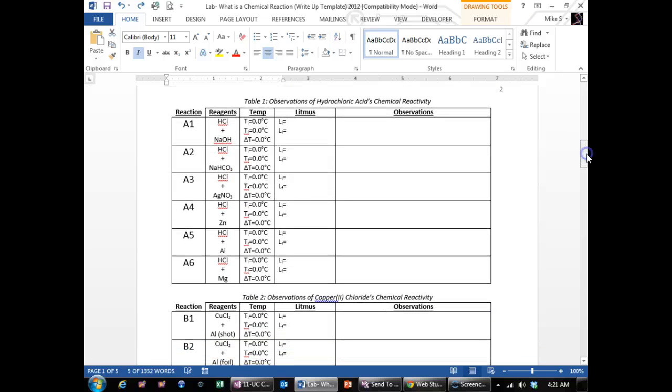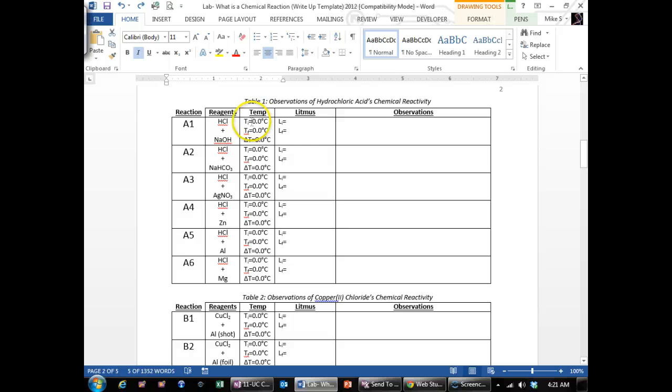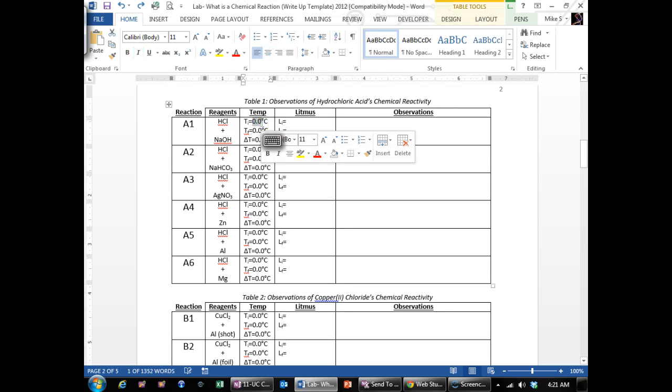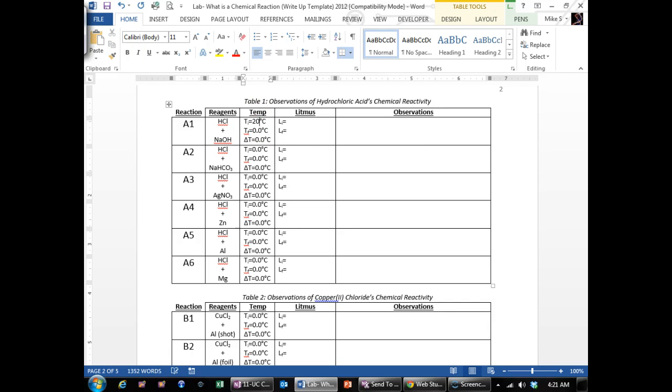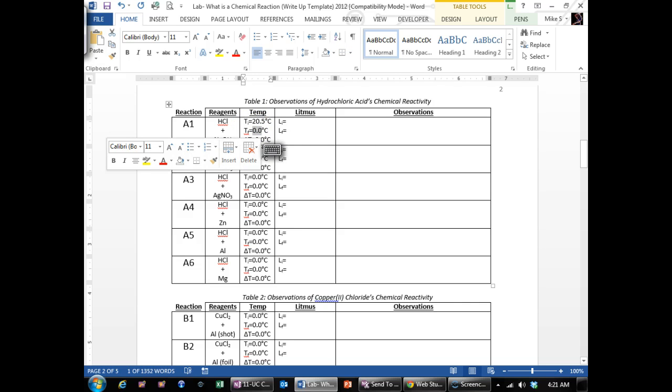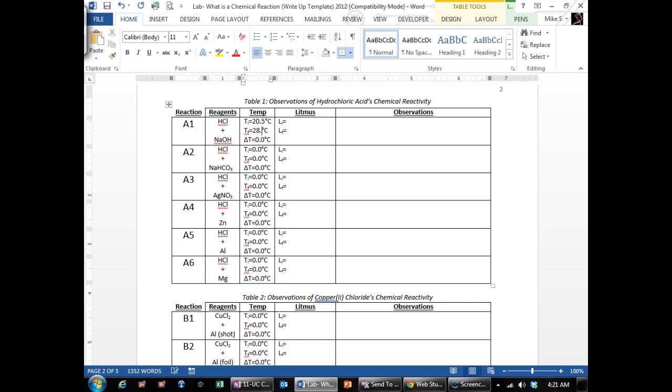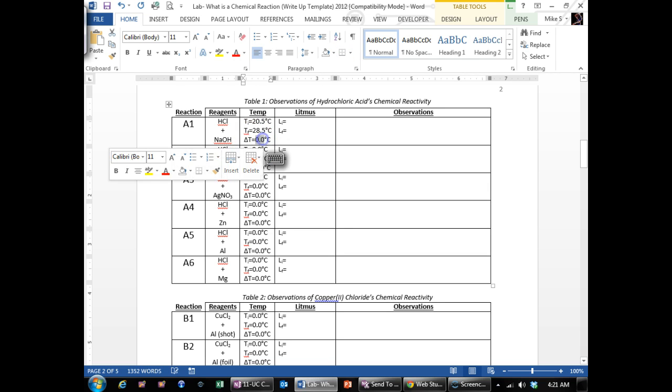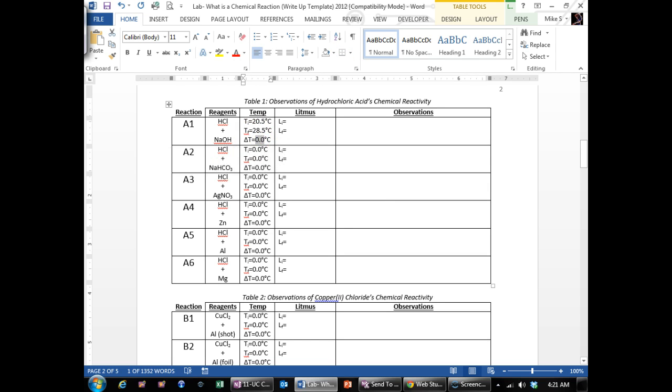For this observation table, you put your initial temperature here. So for example, let's say my initial temperature was 20.5 and then my final temperature was let's say 28.5. Then my change in temperature increased so it's going to be a positive number and it would be 8.0.